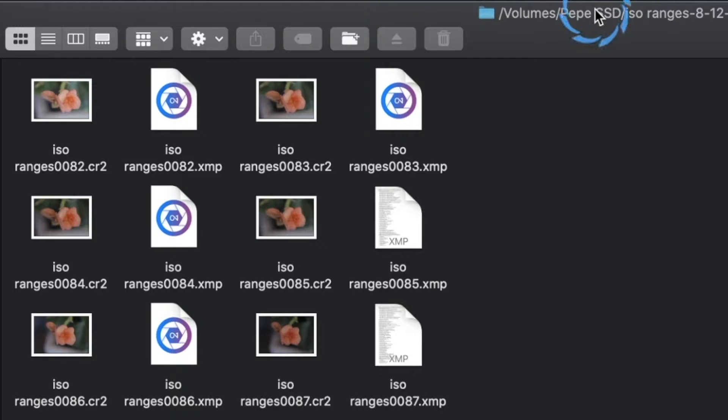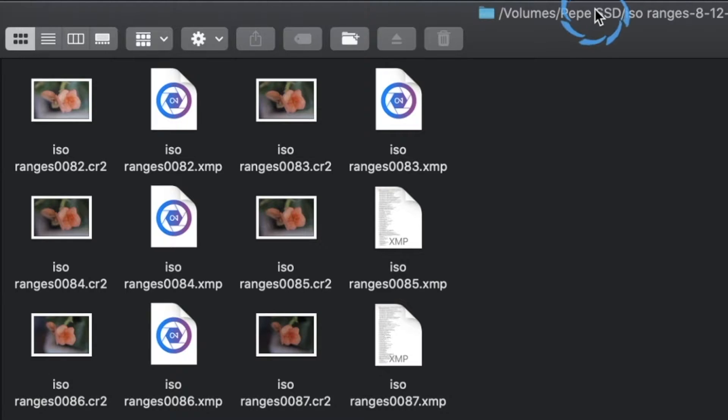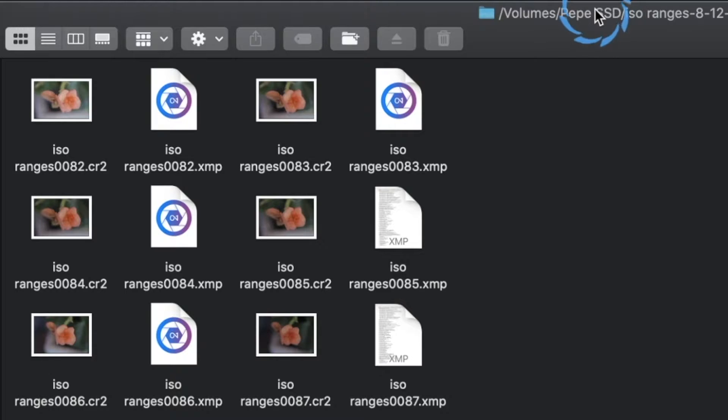Before we get into that, you need to remember that Lightroom Develop Module and Adobe Camera Raw are the exact same program. If I tell you it does something for one, it's also doing something for the other.